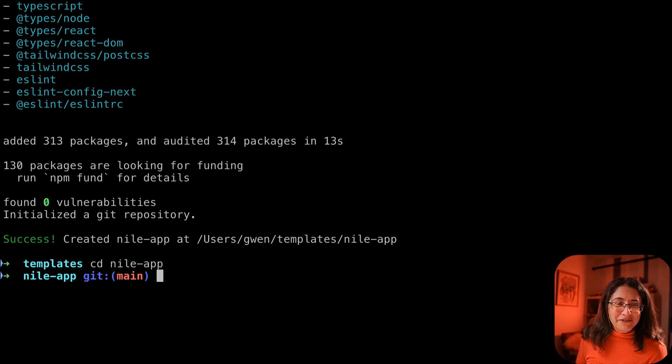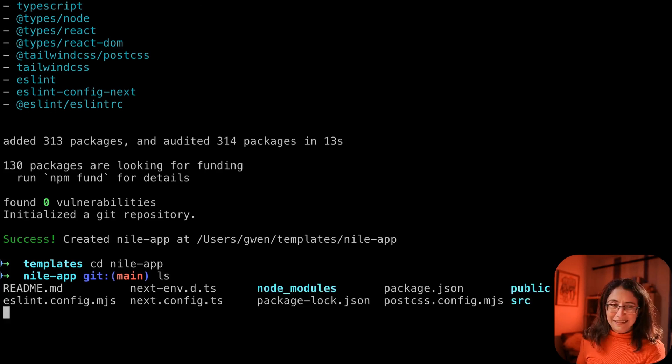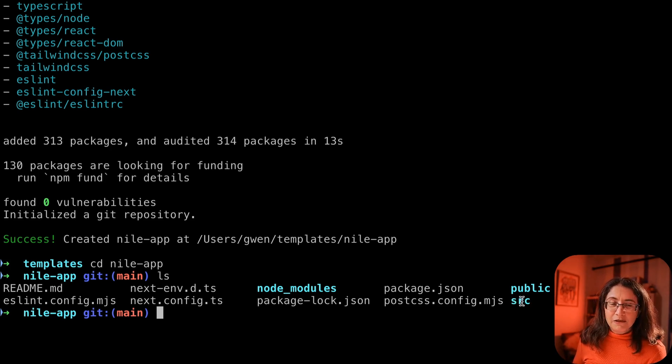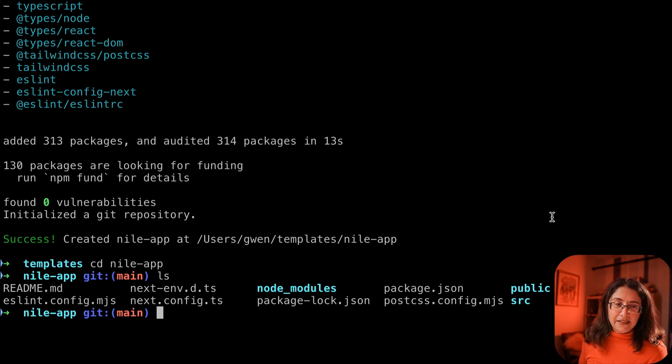We created it. You can see all the files that Next.js requires and all the source code is under SRC.